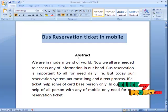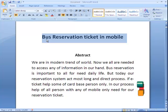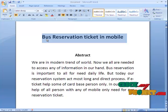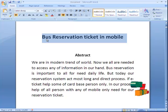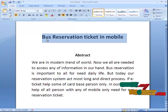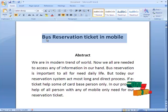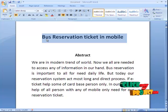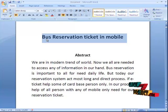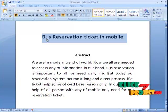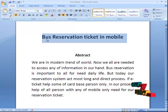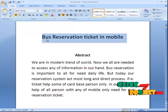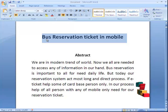Welcome to clickmeproject.com. The title of the project is bus reservation ticket in mobile phone. In the modern world, we all need to access information in our hand. Bus reservation is important for daily life, but today the reservation system involves a long and direct process. E-ticket helps only code-based persons, but our process helps all persons with any mobile. Any mobile can be used to send the reservation ticket request in one format.